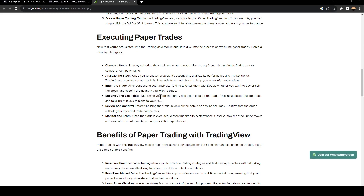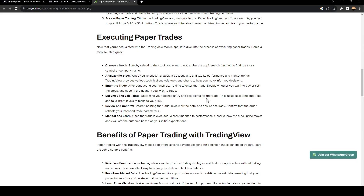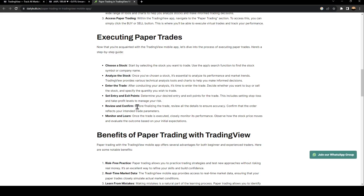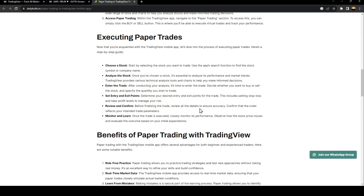Set entry and exit points: determine your desired entry and exit points for the trade. Review and confirm: before finalizing the trade, review all details to ensure accuracy.